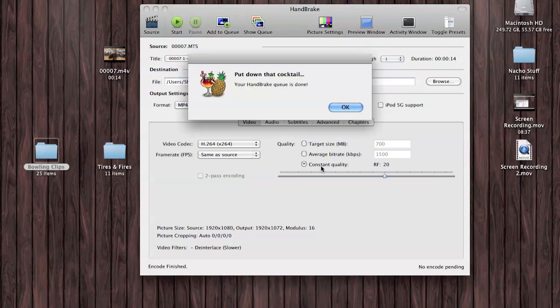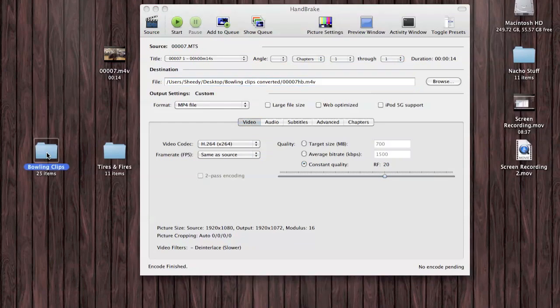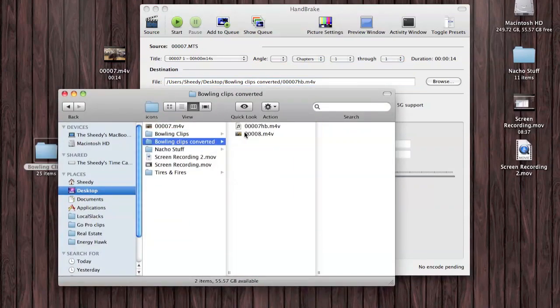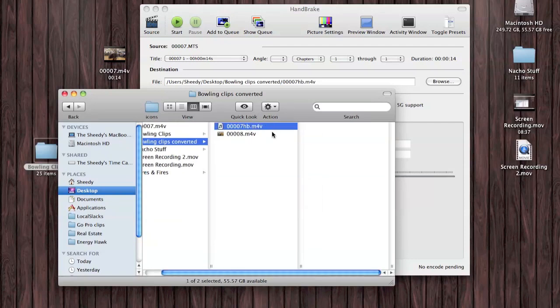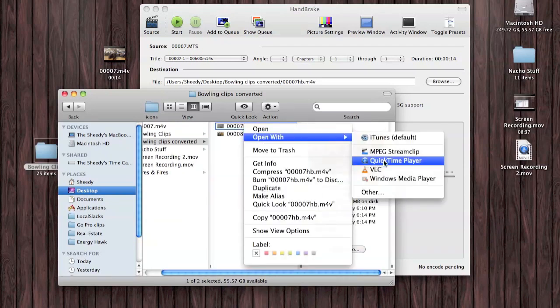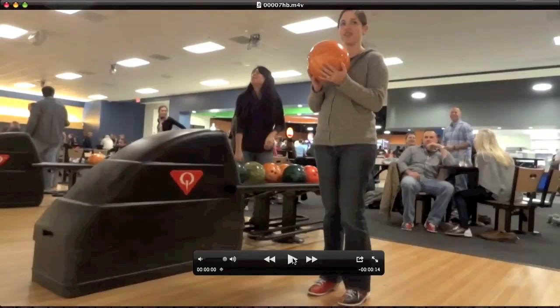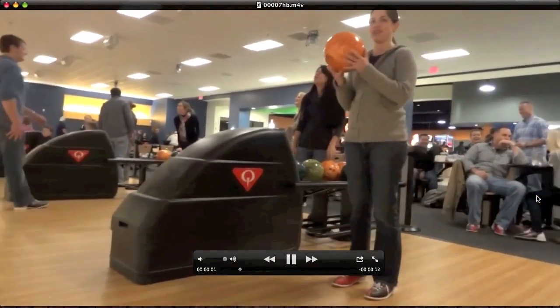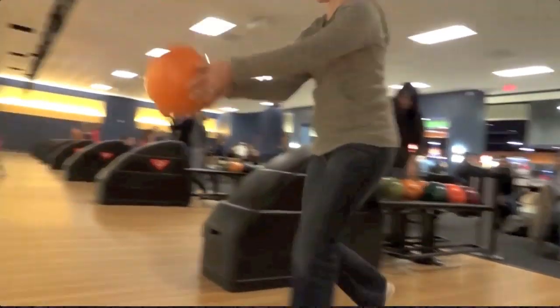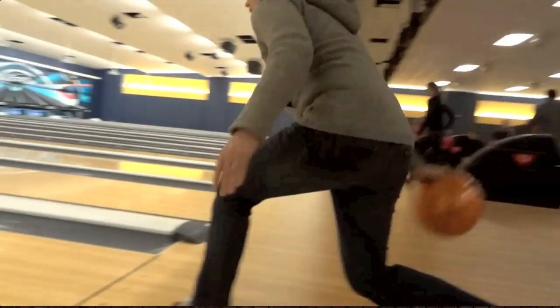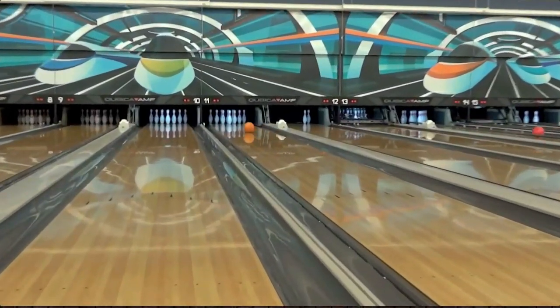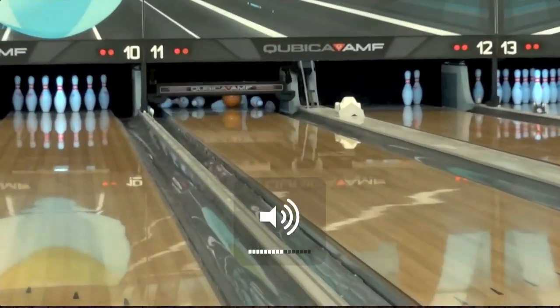Looks like the Handbrake queue is done. Let's check it out. This is that same clip, just de-interlaced this time. Notice you don't have the lines when you're moving the camera. The video looks great. The audio is there too; I just have it muted.